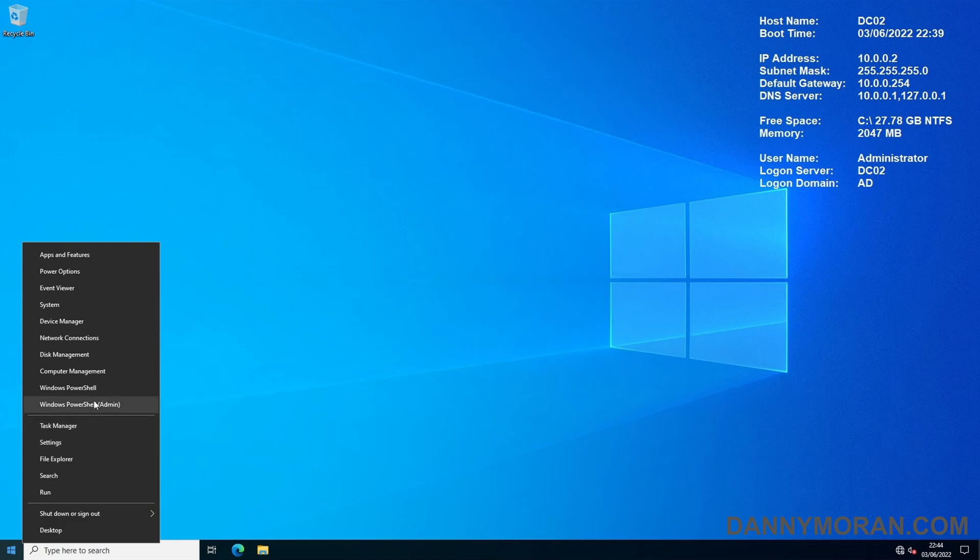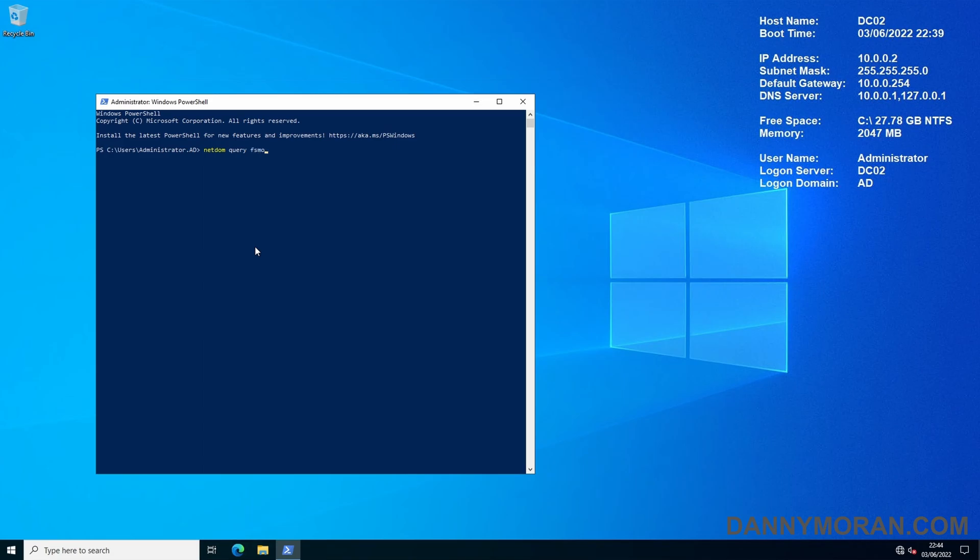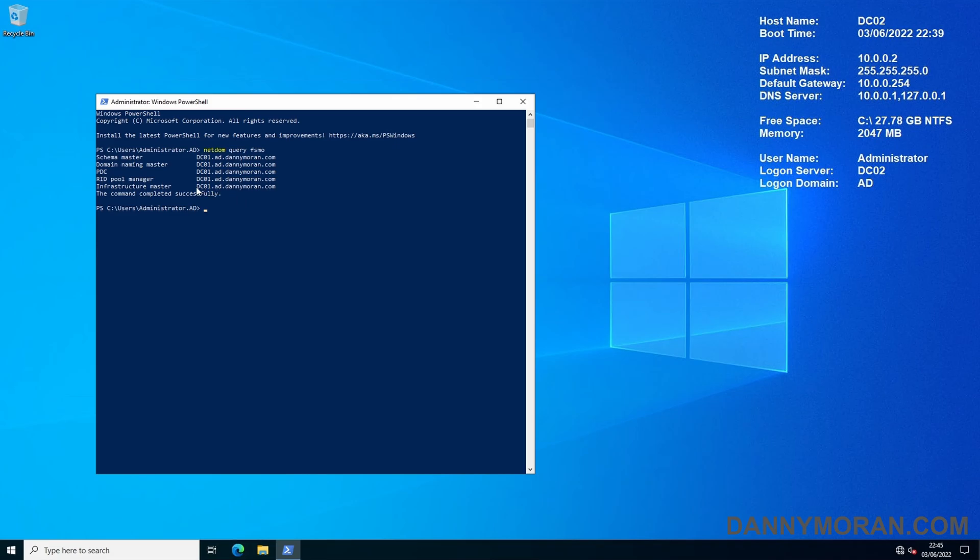To start I'm going to run PowerShell on the domain controller I want to move the FSMO roles to as a domain admin and then run netdom query fsmo. This will return the five FSMO roles and the server that is currently hosting them. As expected this has returned DC01 and this is the server that is offline and is not coming back online.